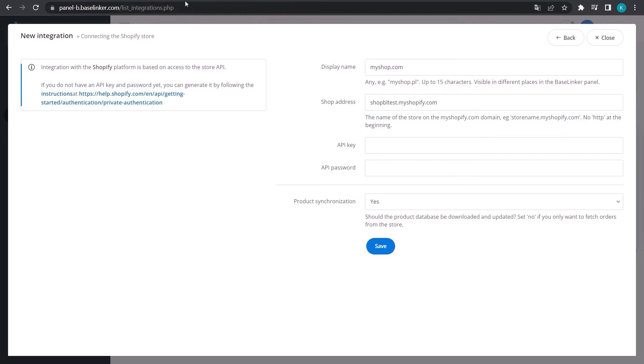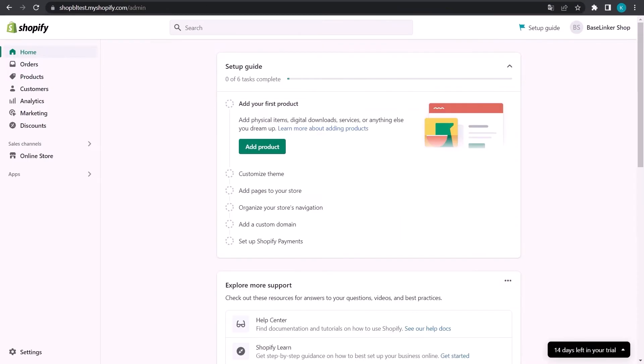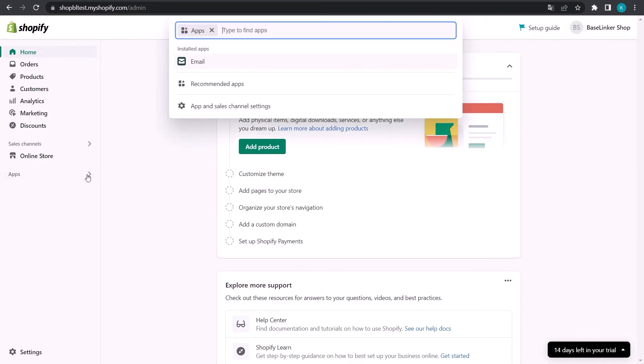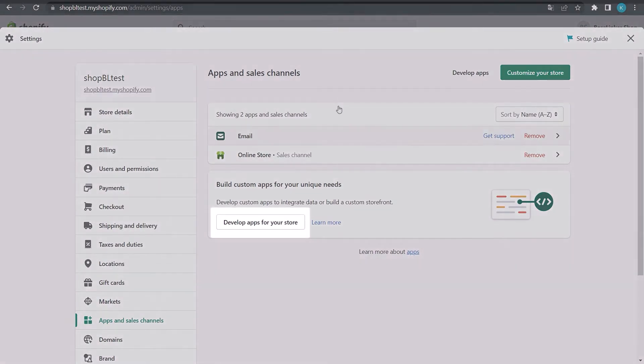To do this, go to the Shopify store panel, select the Applications tab, and then click on Design applications for your store button.